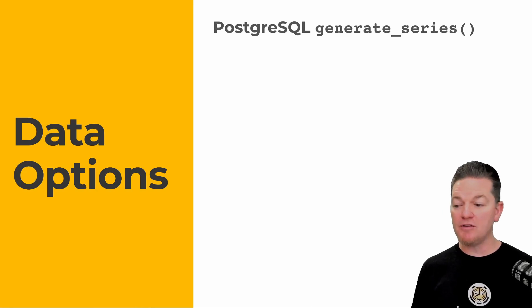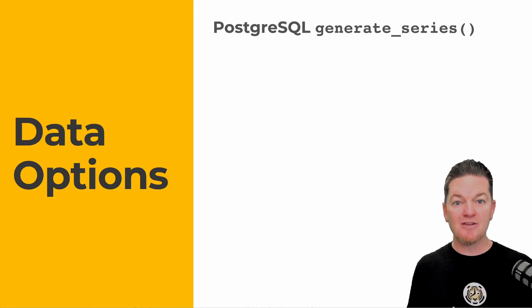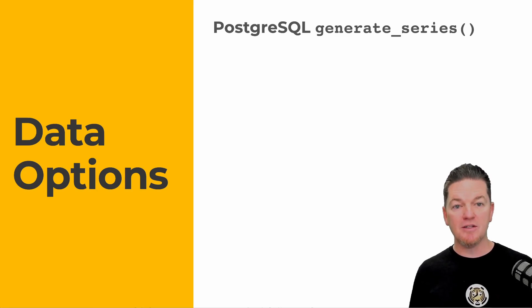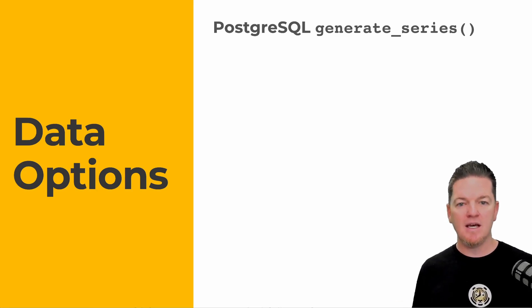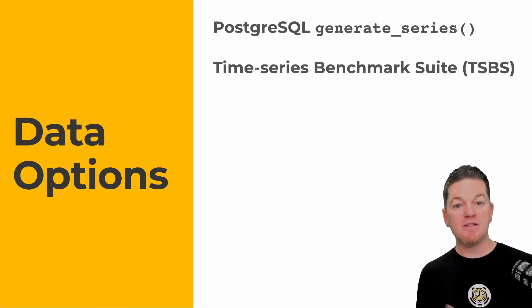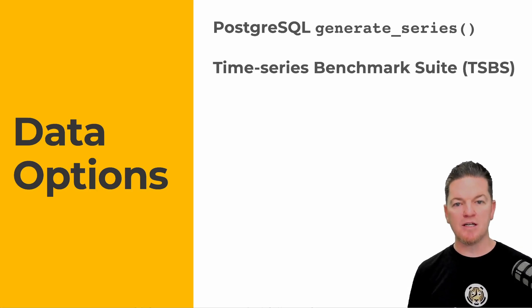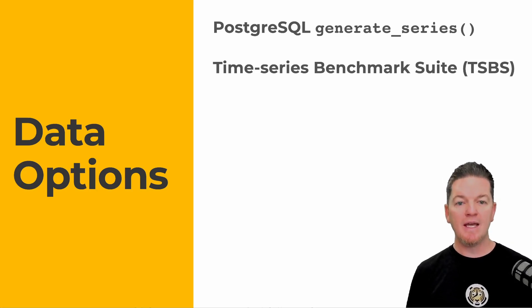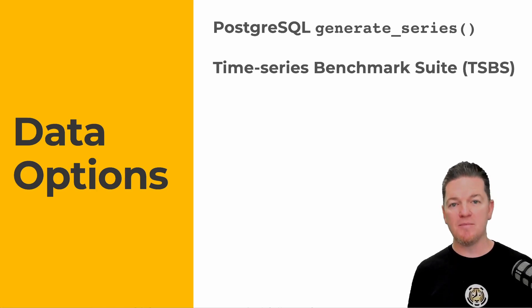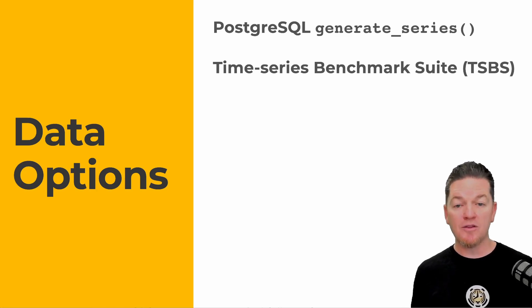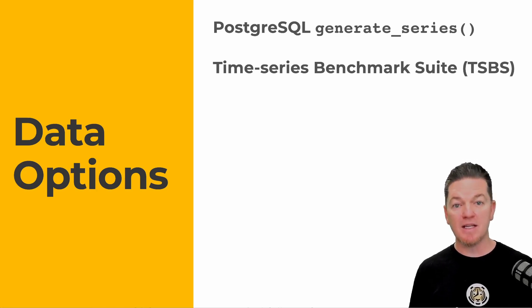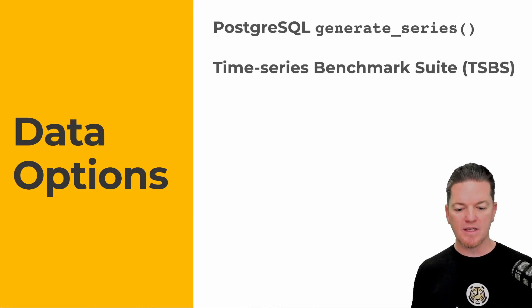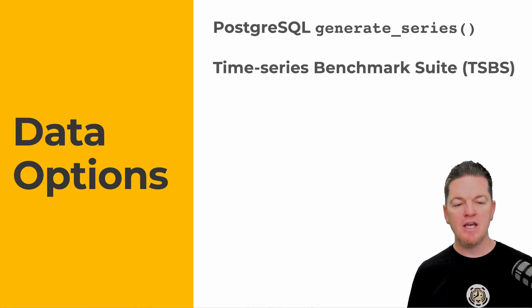Then we have the Time Series Benchmarking Suite. This is an open source tool we've generated that allows anyone to benchmark not just Timescale but also a lot of other time series databases. It's a community effort, so there are a lot of plugins for things like Influx and Timestream.